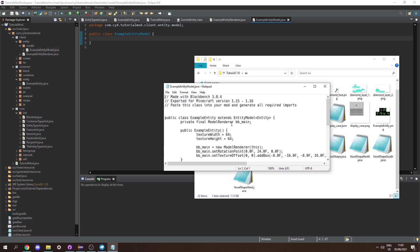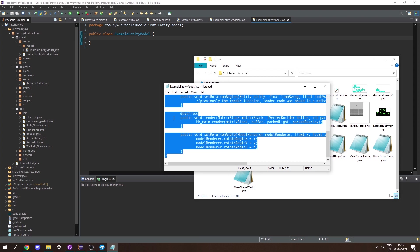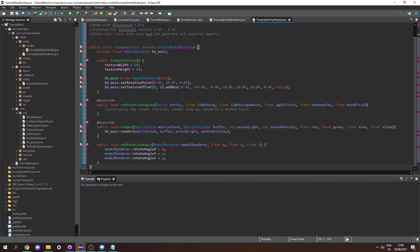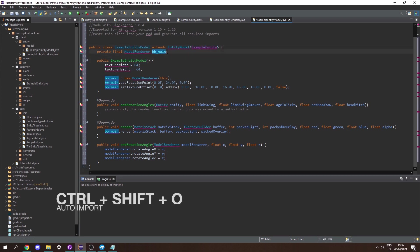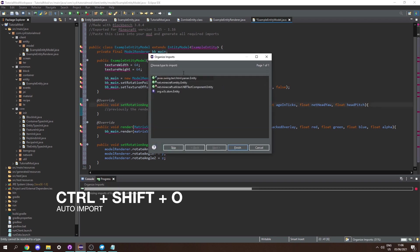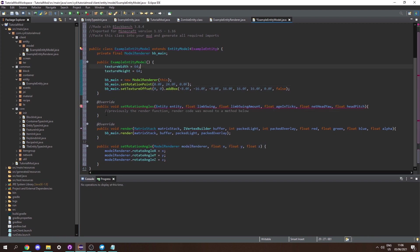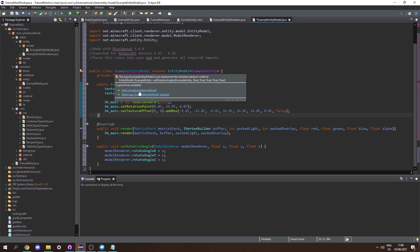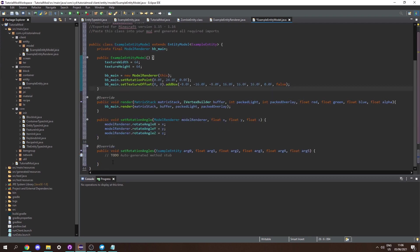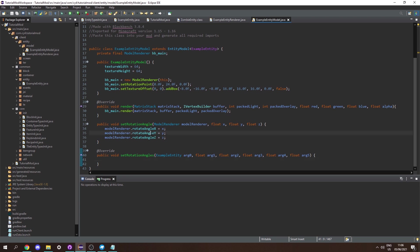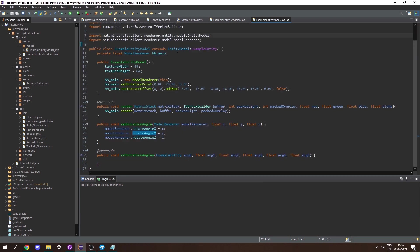Opening the model file we can see it already has code inside it. Let's select everything, paste it into our ExampleEntityModel class, and rename the class to ExampleEntityModel. Also rename the entity reference to ExampleEntity. Press Ctrl+Shift+O to import everything, importing net.minecraft.entity.Entity. We can remove the setRotationAngle helper since we won't be animating anything. Then add unimplemented methods — it will add a new setRotationAngle that we can leave empty.